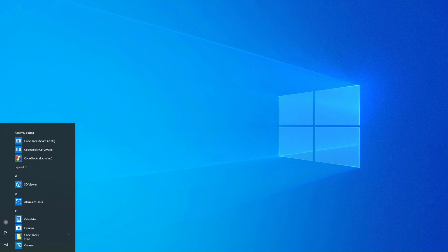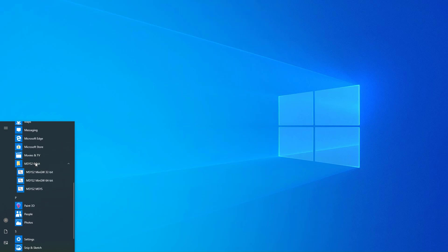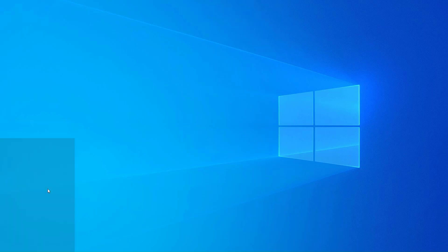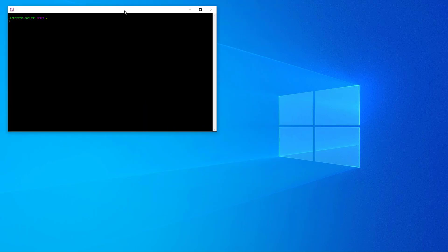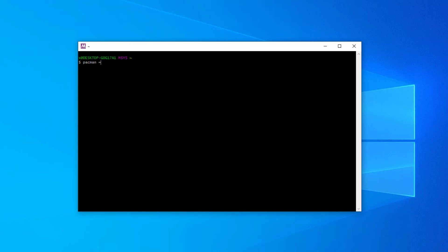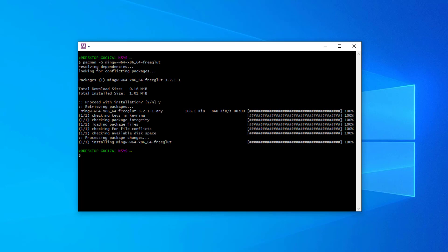Let's start by installing the FreeGLUT library. From the Windows Start menu, open the msys2 MSYS command window. If you don't see the msys2 entry in your Start menu, check the video description for links to my previous tutorials. Now write the command: pacman -S mingw-w64-x86_64-freeglut. Write Y and press Enter when asked if you want to proceed with the installation.